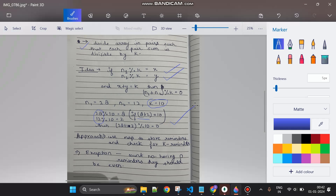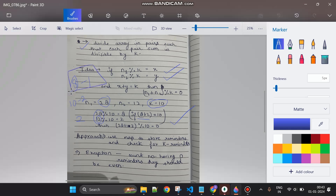We will use a map to store the remainders. For example, when we see 28, we divide by 10 and store remainder 8 with frequency 1. When 12 comes, its remainder is 2. We check if k minus 2, which is 8, is already in the map. If yes, we remove it from the map; otherwise we store remainder 2 in the map.